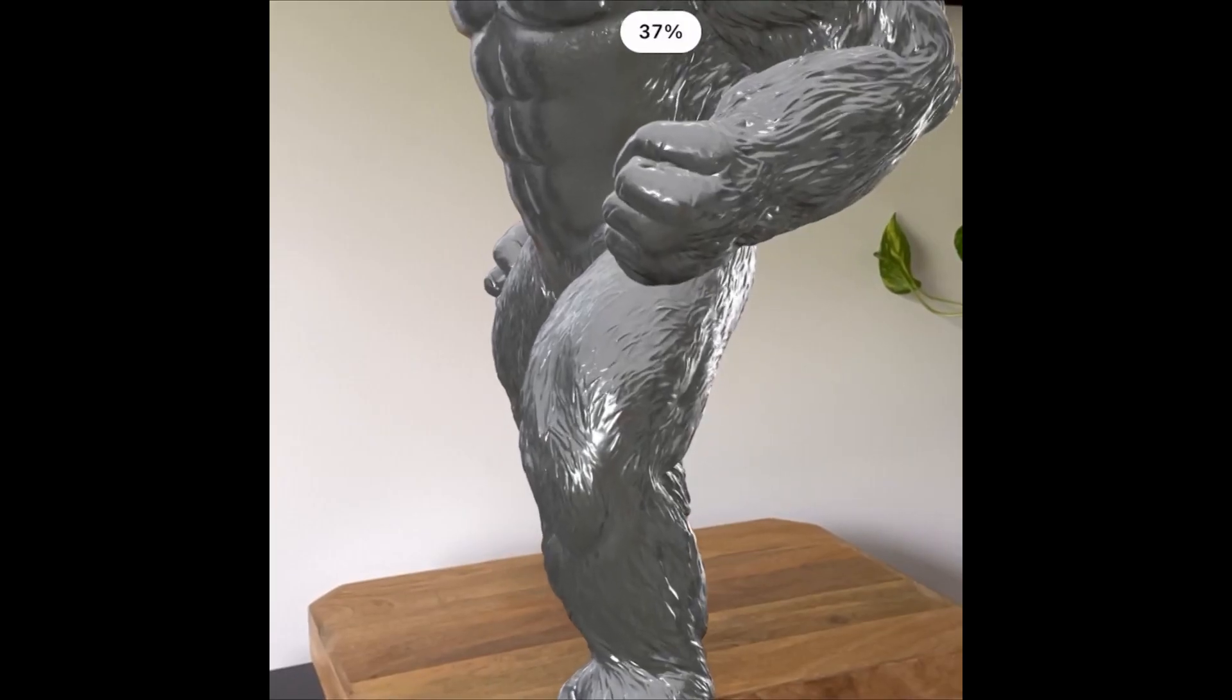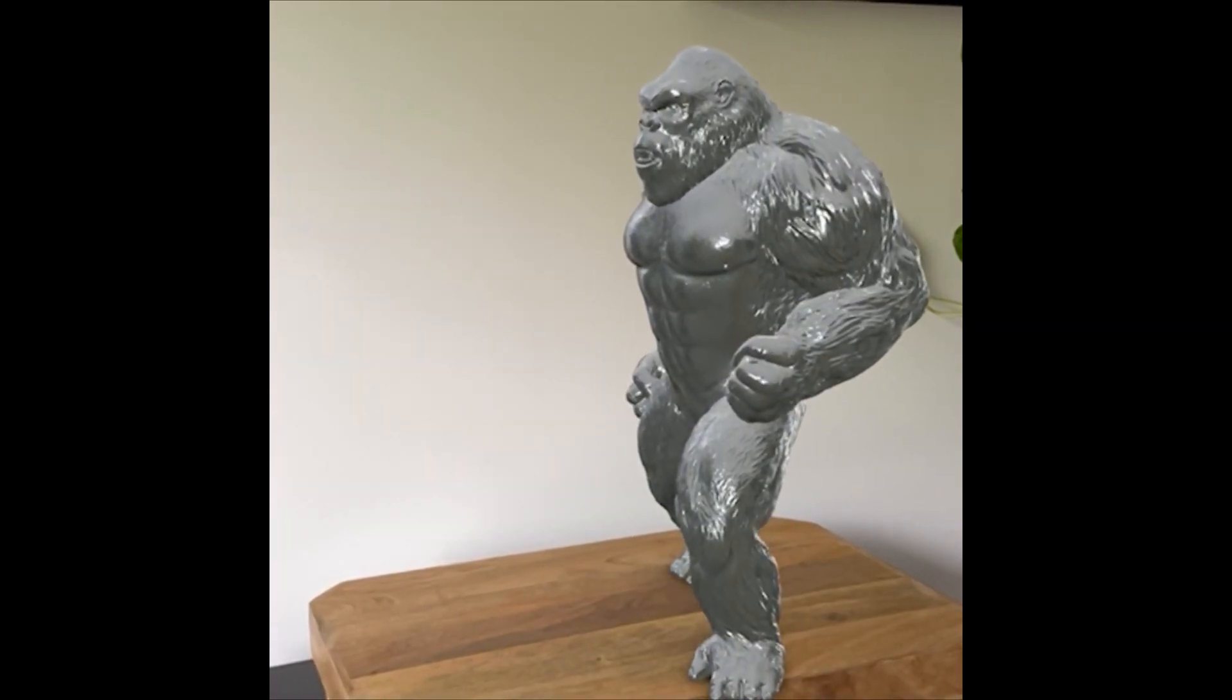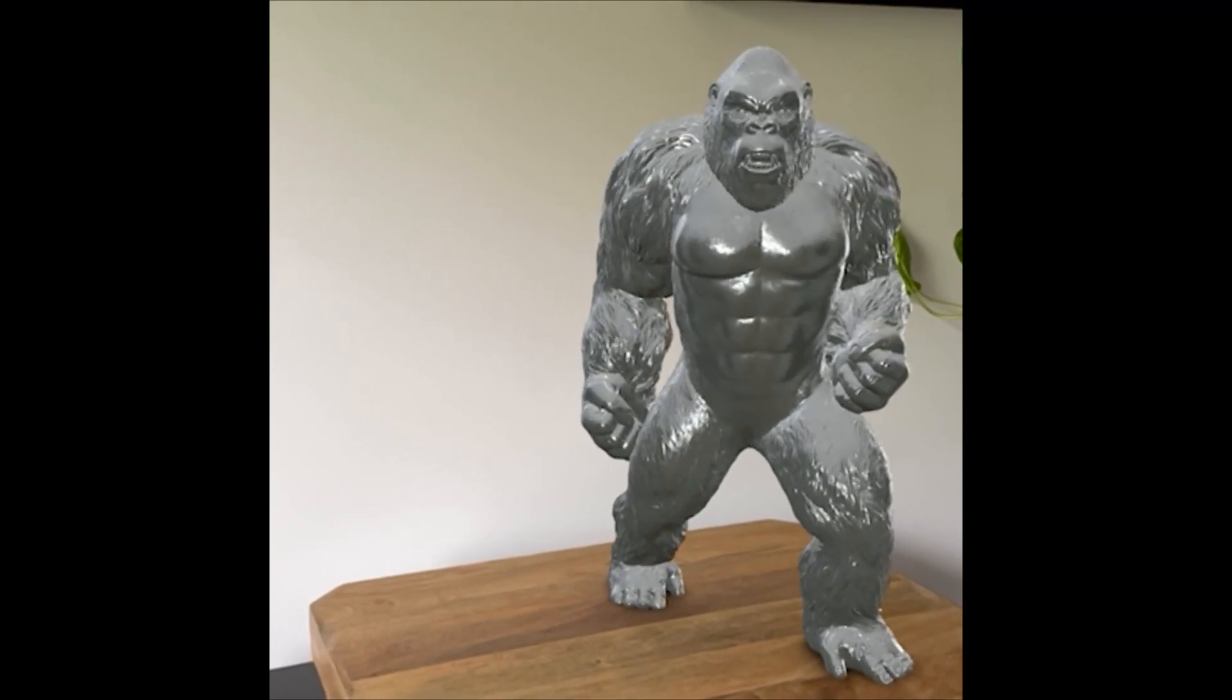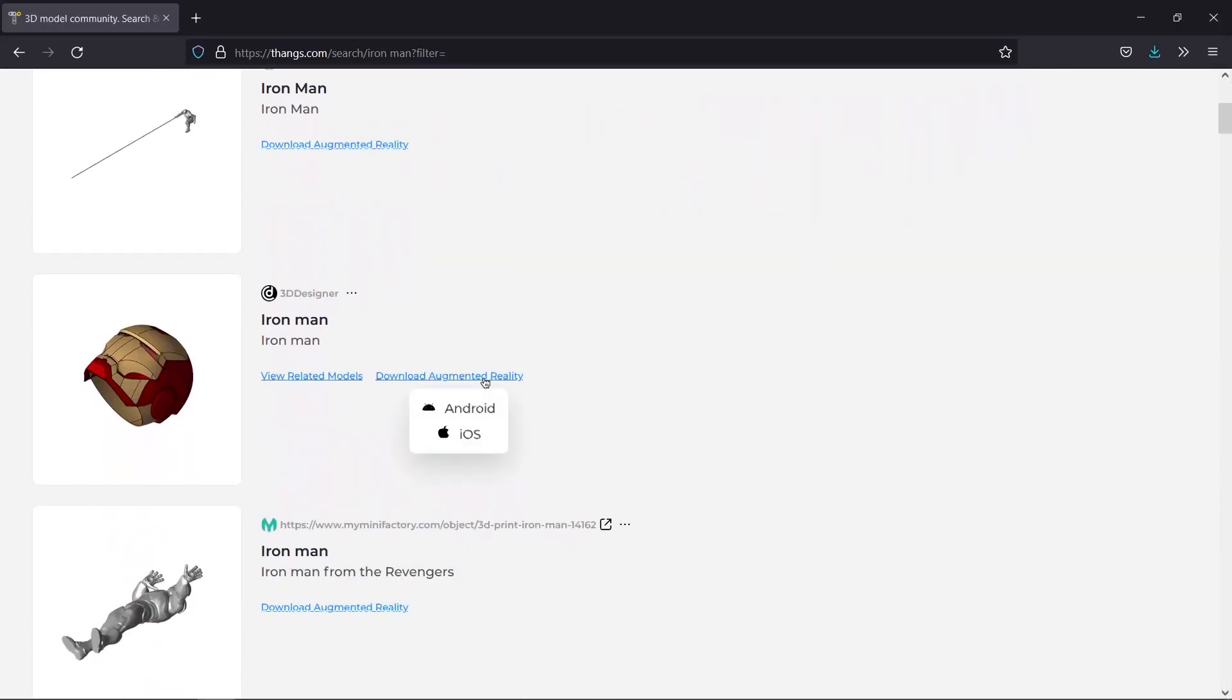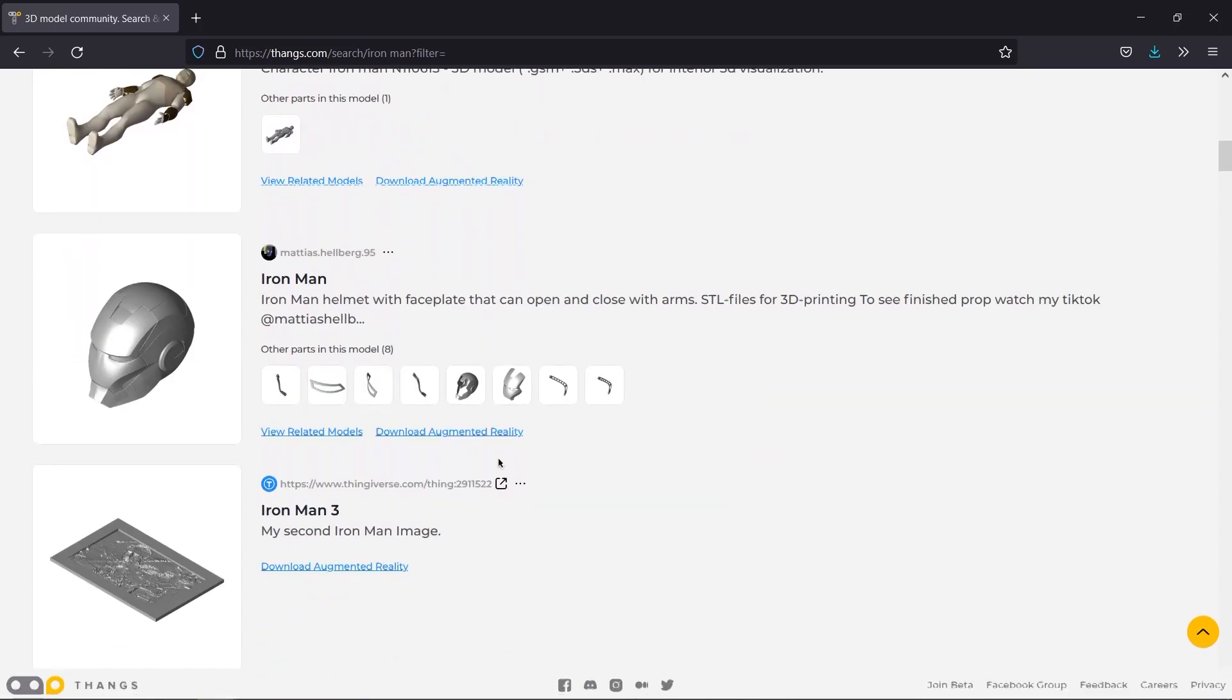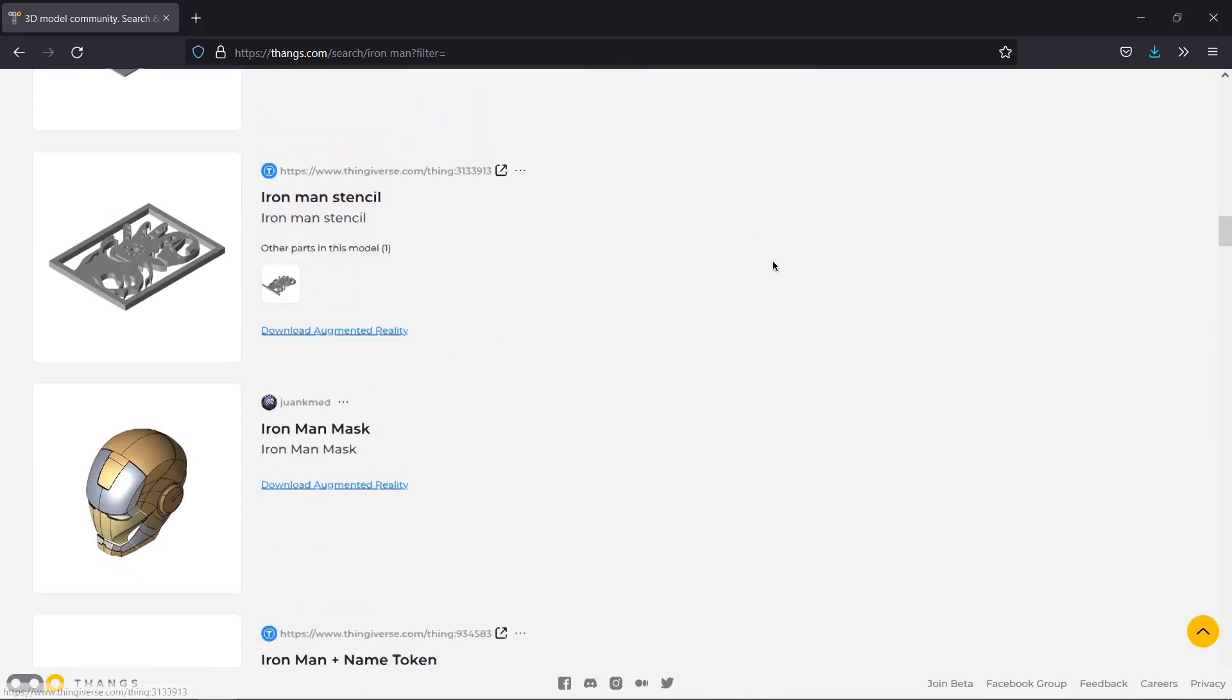Thangs also supports augmented reality, or AR, bringing any model to life with the help of AR technology. Most models on Thangs can be used for augmented reality for both Android and iOS, but the device has to support AR functionalities without the need to install any applications.